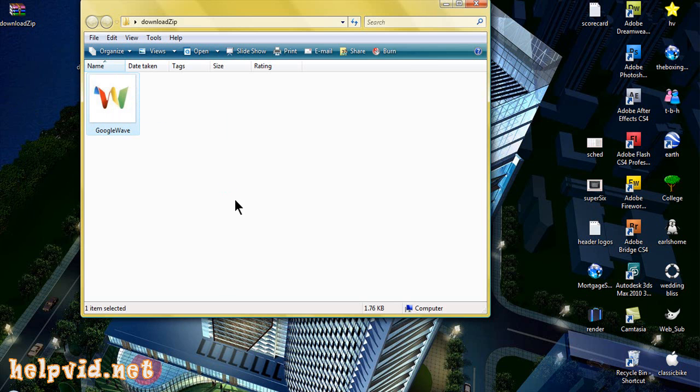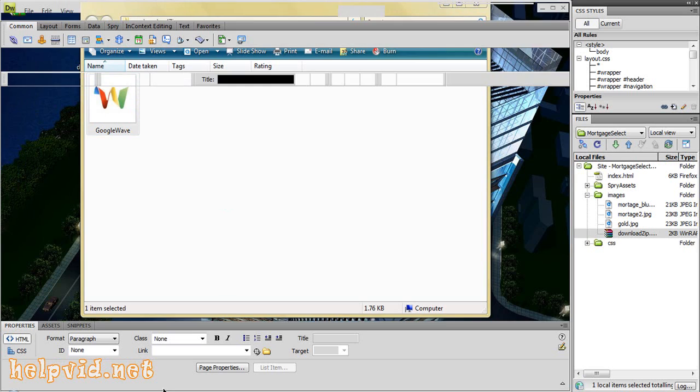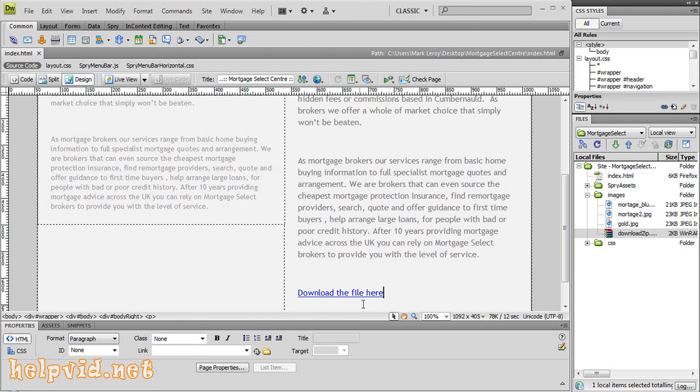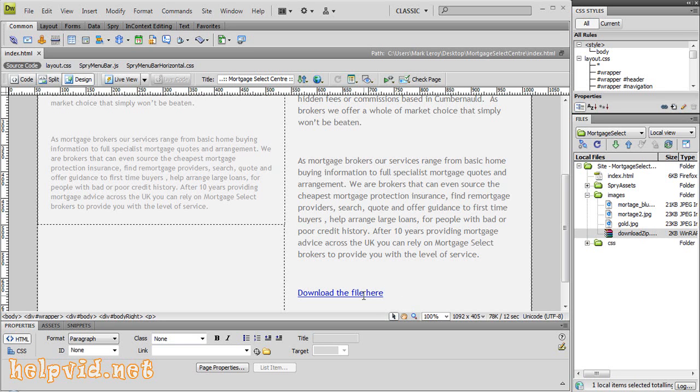That's it. It's very easy - you just make a zipped folder, put it in your images folder, and link to it. When somebody clicks on this link it will force the download and they'll receive the file in that folder. Thanks for watching. I hope this has helped you. Please drop by helpvid.net, and until the next tutorial, stay safe.